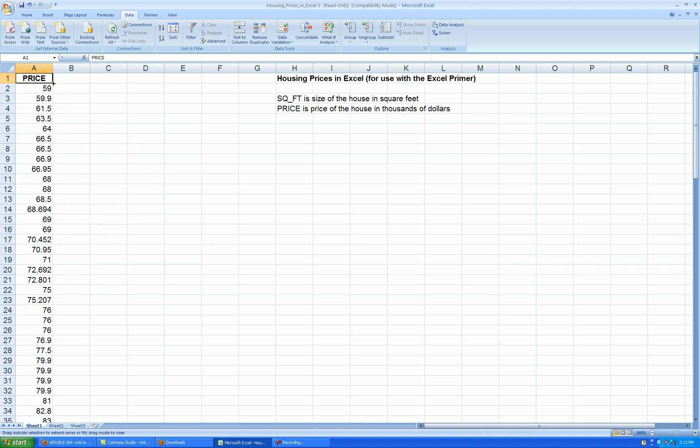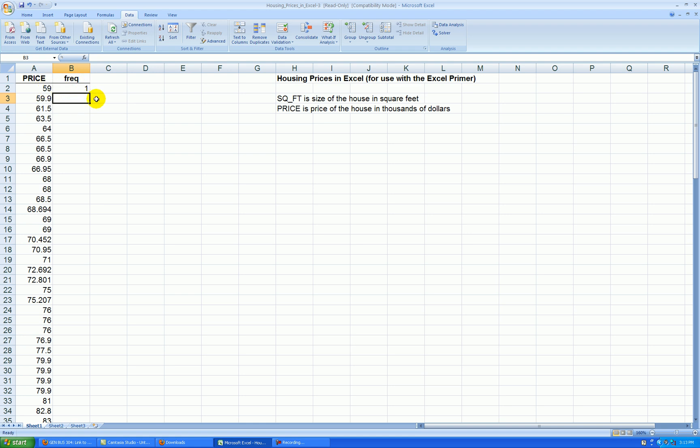The next thing to do is to make a column of frequencies, so I'll call that Freak. We'll start off with a 1. That means there's a 59,000, a unique value of it. I just enter a 1 for that.